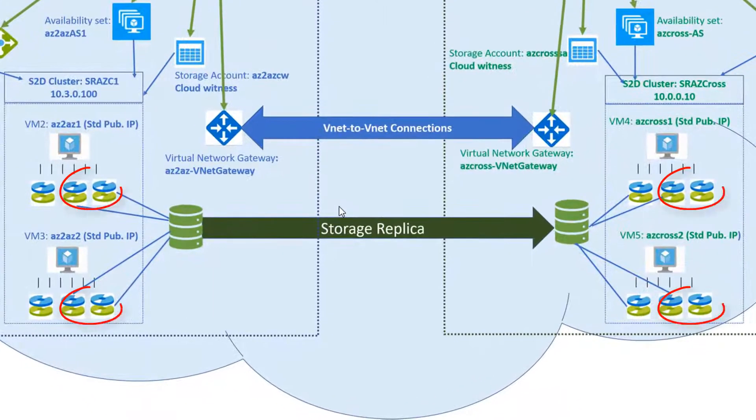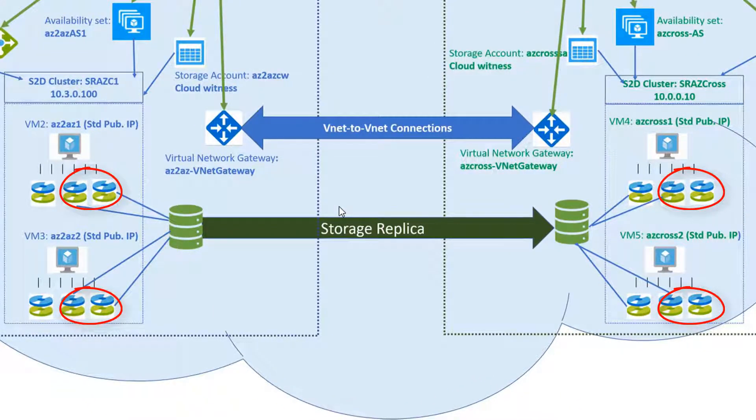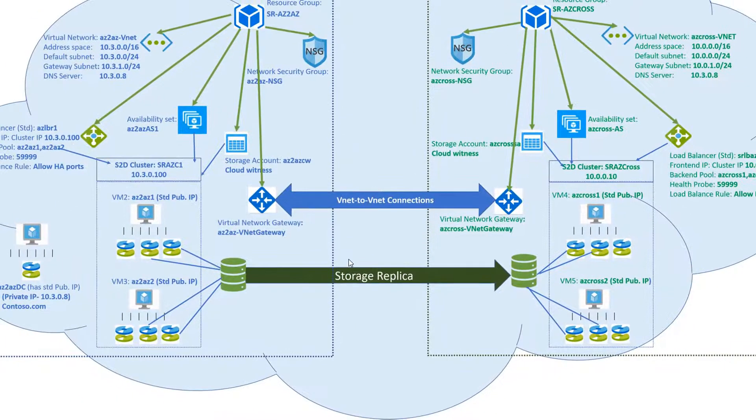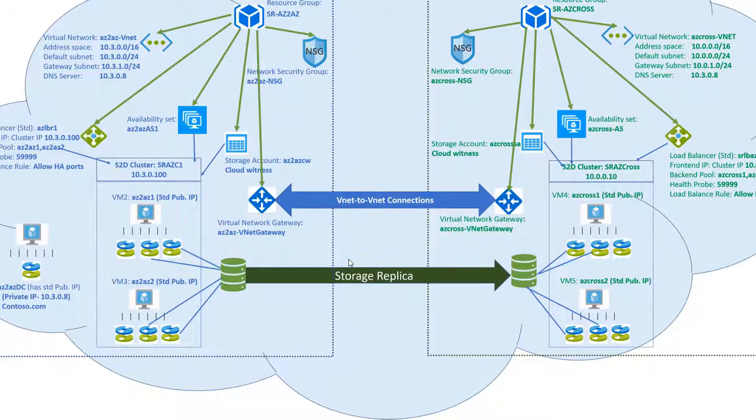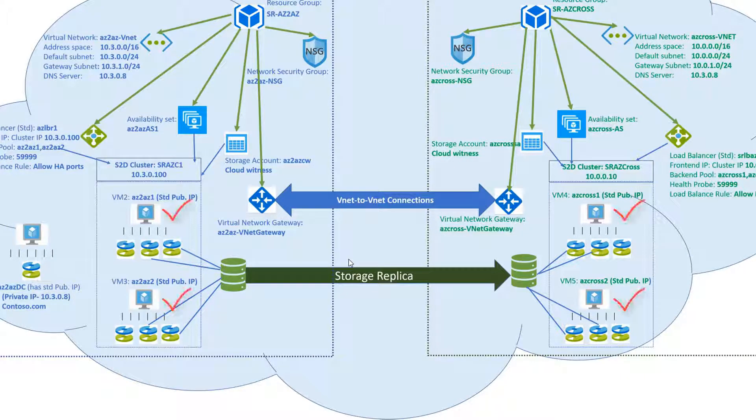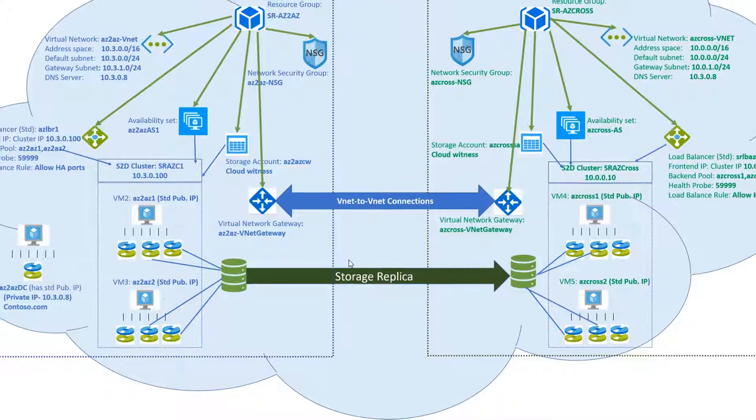To enable storage spaces direct we need to add disks to each of the cluster nodes. I added two managed disks to each of the cluster nodes and made my host caching read-write. To create cluster and do storage replica install failover clustering and storage replica in all the cluster nodes.